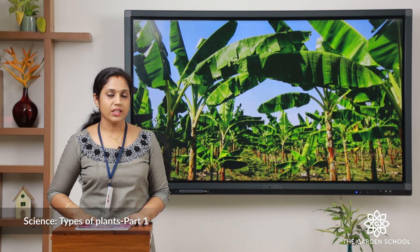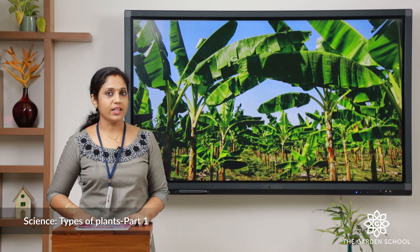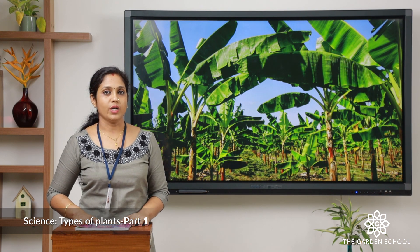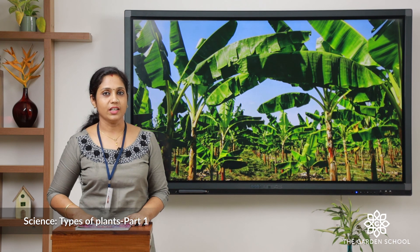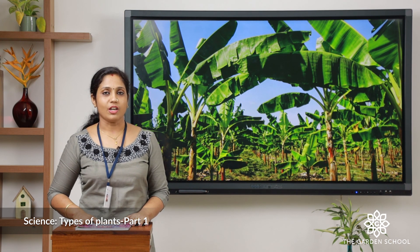So today we learned about trees and herbs. Hope you understood the difference between a tree and a herb. Write down the activity that is given to you. That's all for today. Thank you.